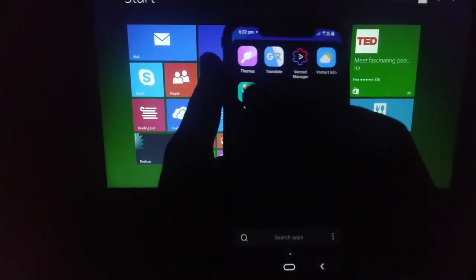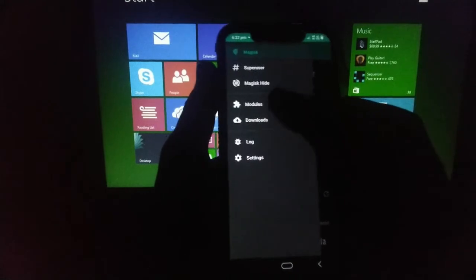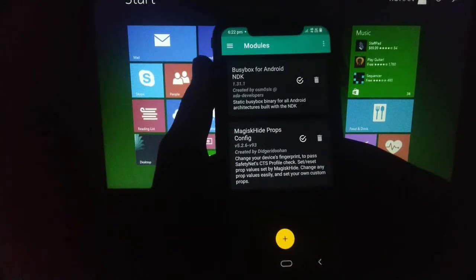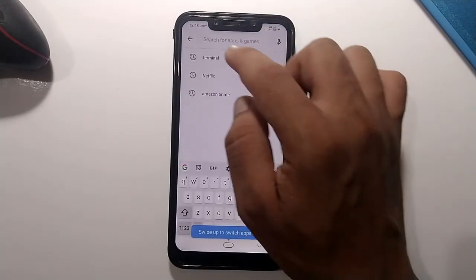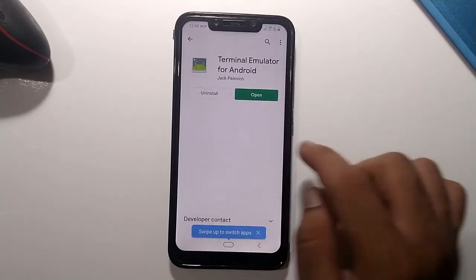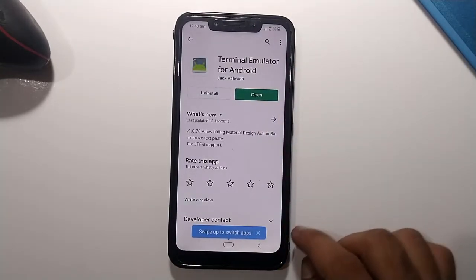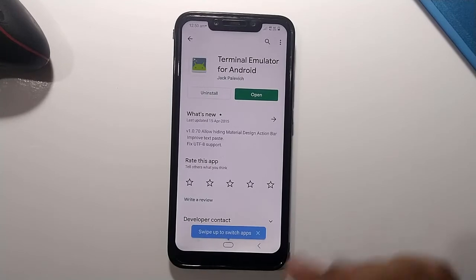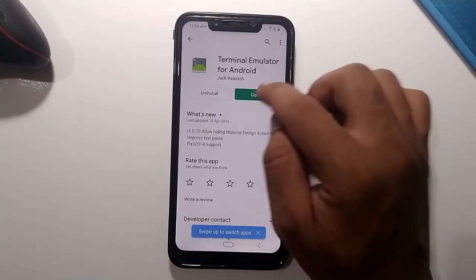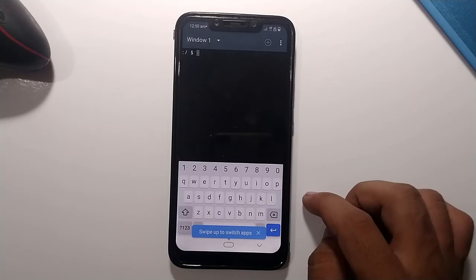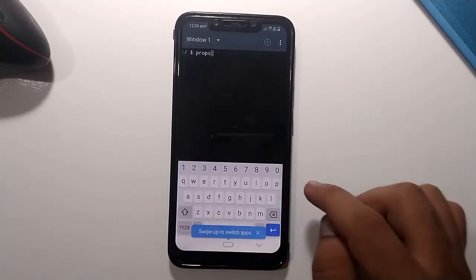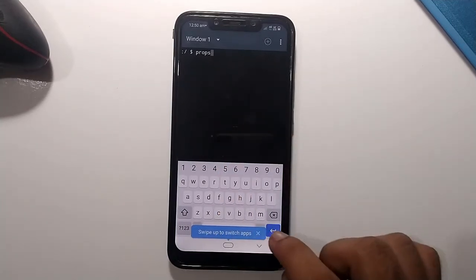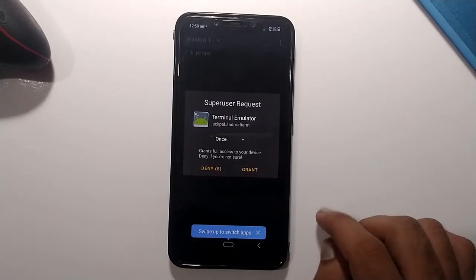Once the device boots up, head back to Magisk Manager and go to the Modules section — you can see both modules are installed and activated. Next, go to the Play Store and download an app called 'Terminal Emulator' (about 237 KB). Open it, type 'props' and hit Enter, then grant root privileges when prompted.